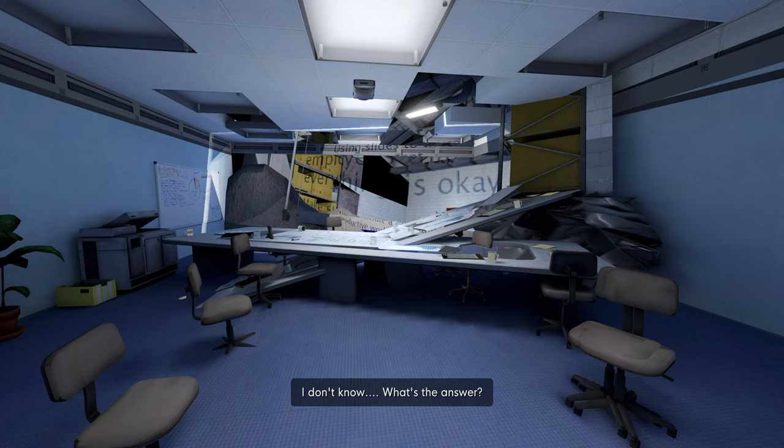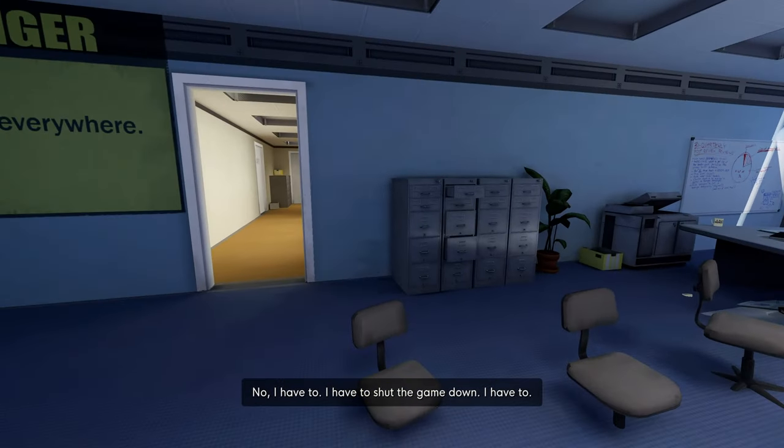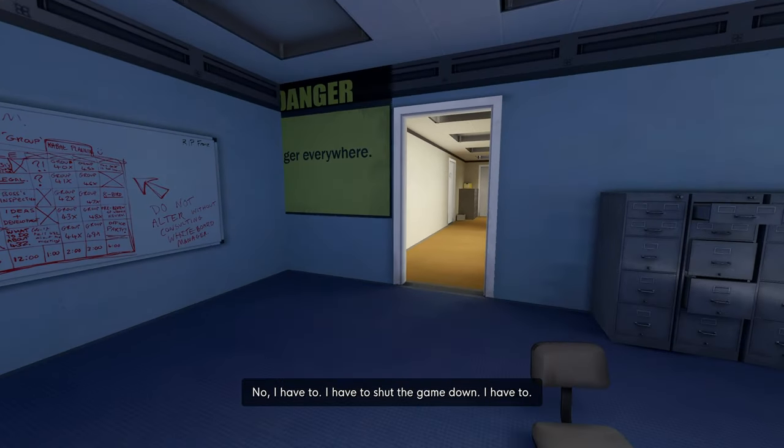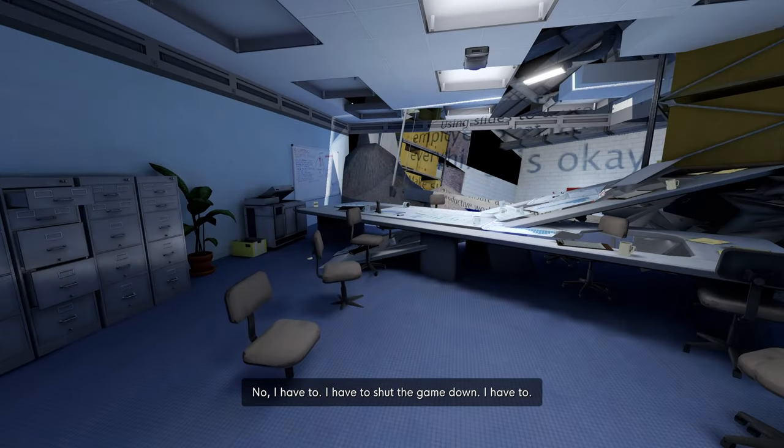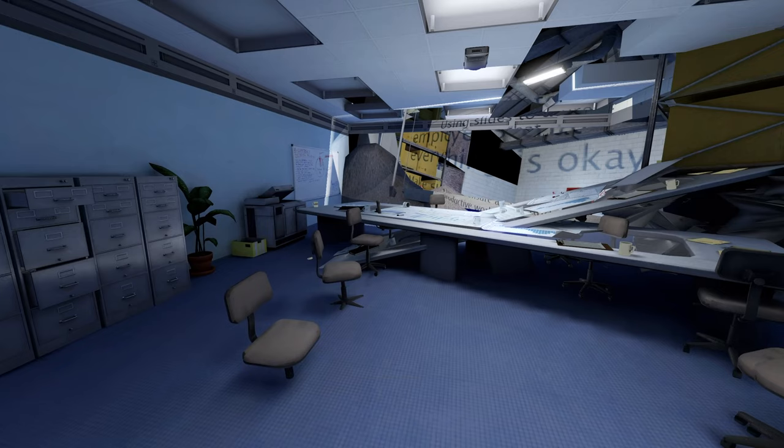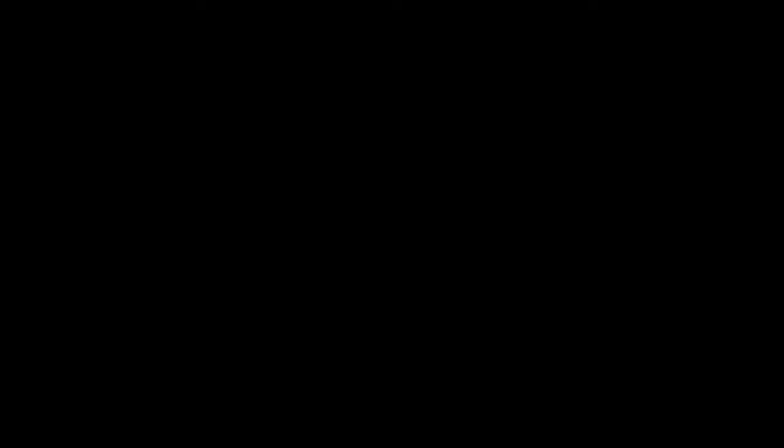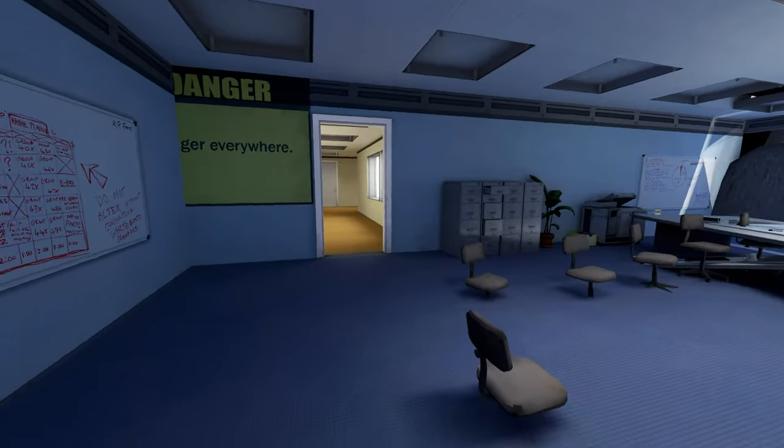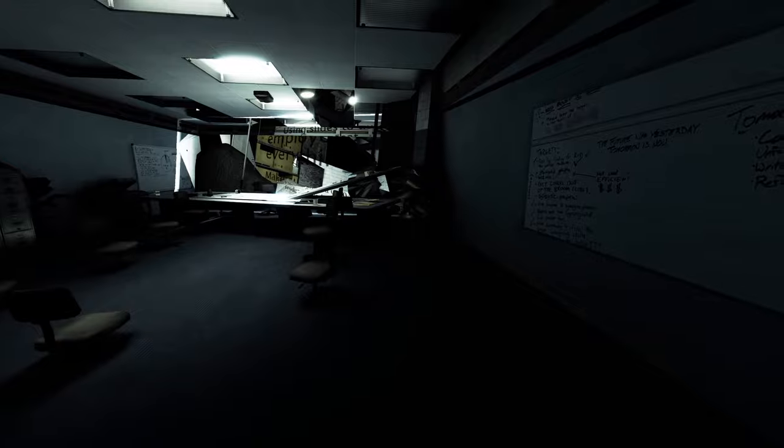What's the answer? What do I do? What do I do? What do I? No, I have to. I have to shut the game down. I have to. Oh, it looks really cool though.